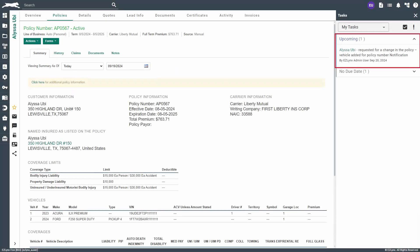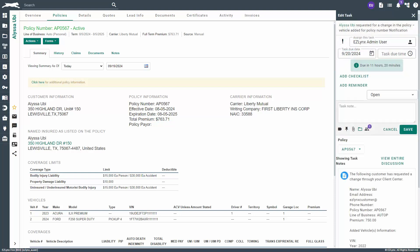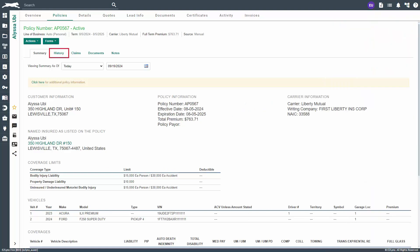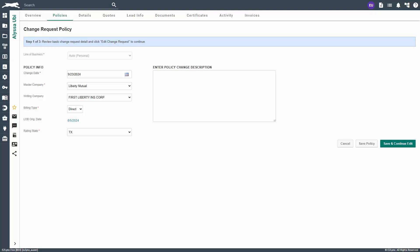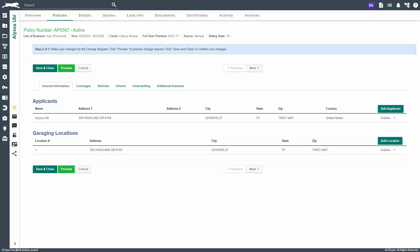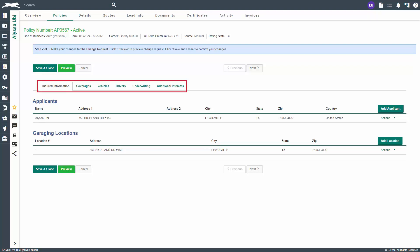Depending on the settings by your admin, you will have a task due in your task list along with a notification in EZLynx and possibly an email. Please review the request to ensure you understand what is needed. To do so, navigate to the policy and click on history. You will notice policy source set to Client Center for the line item. From here, click on actions then edit. This will take you into the policy shell. Please review it to ensure it is correct, then click save and continue. Edit from here and look over the policy change request to ensure everything is up to date, including the change date. If you do not have a clear understanding of the change requested, please reach out to your insured.